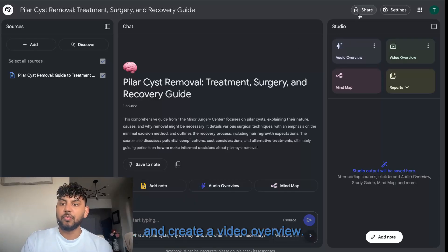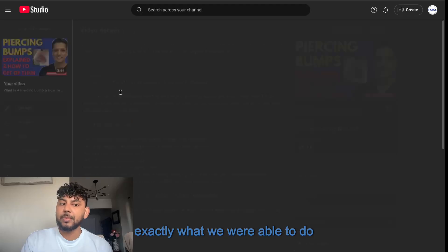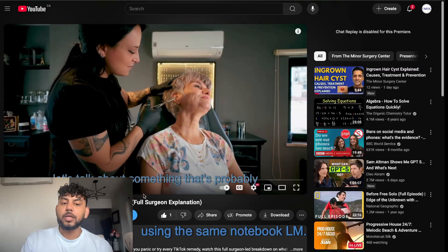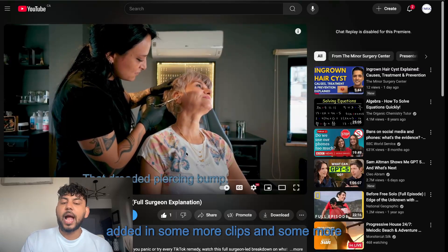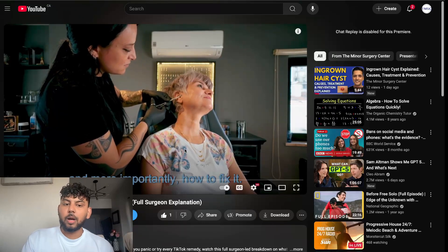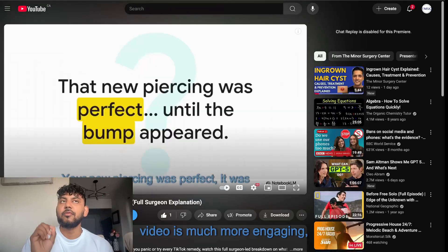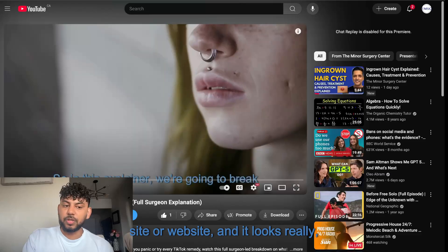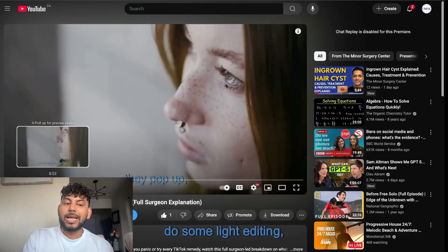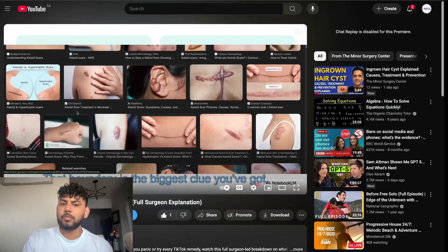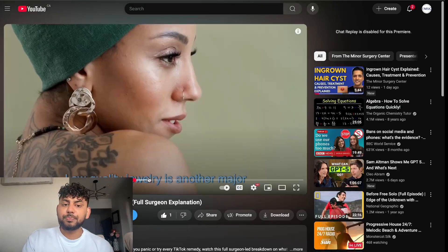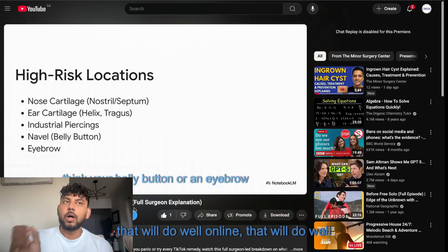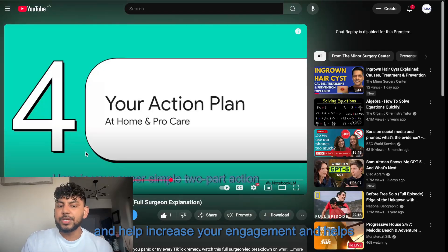While that's loading, I'll show you what we were able to do with some of these videos. Here's another video created with NotebookLM where I went ahead and added some more clips, stock images, and stock video to make it more engaging. You can simply take the raw video and put it on your site, but if you take a little time to do some light editing — adding captions, background content, images, and videos — it looks really good. These are the types of videos that do well online and on your blogs, helping increase engagement and SEO.